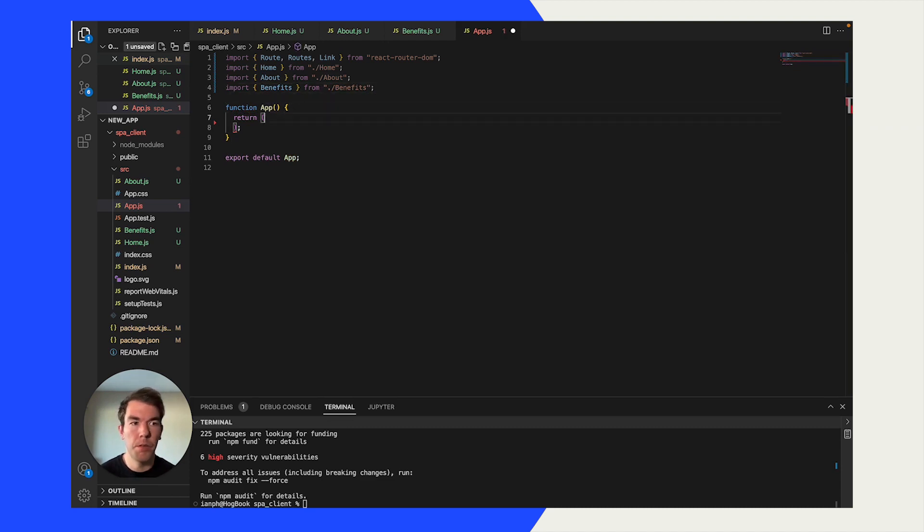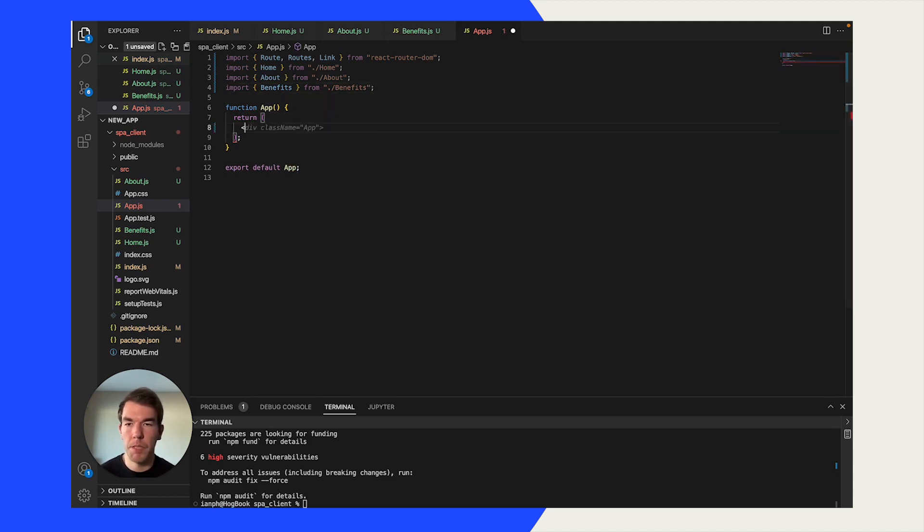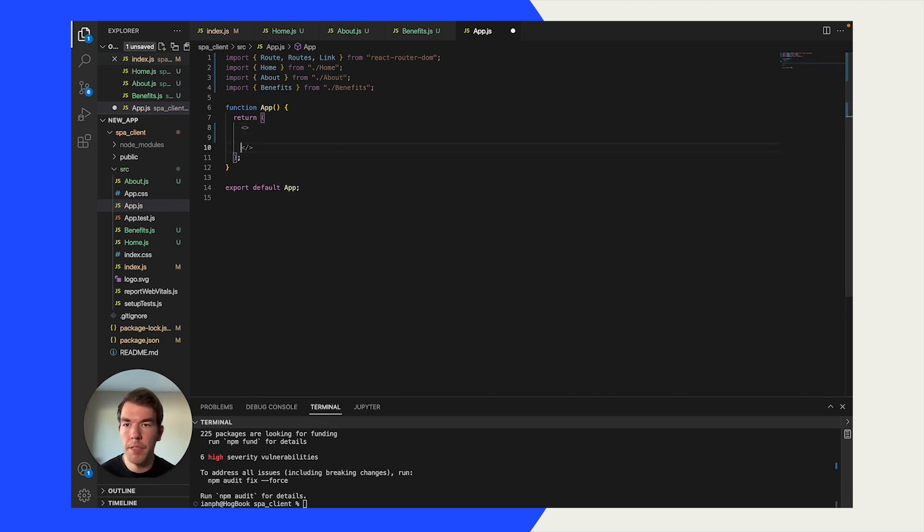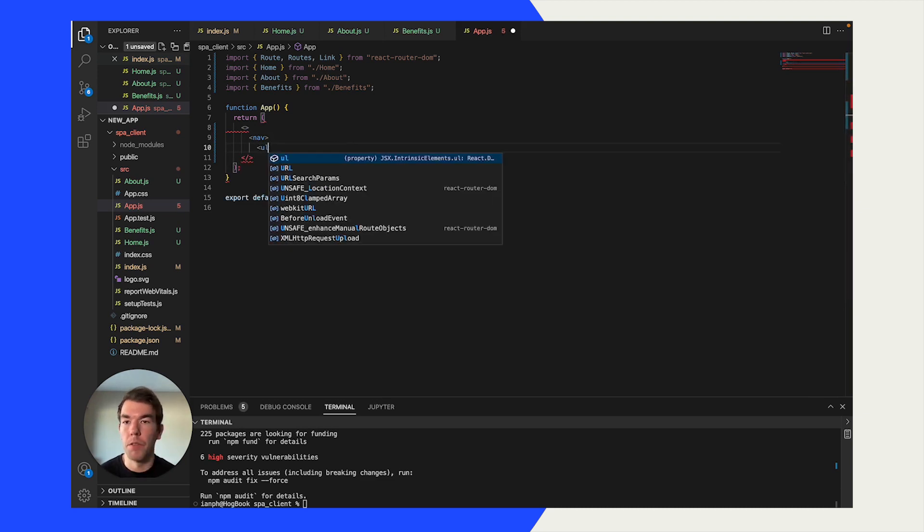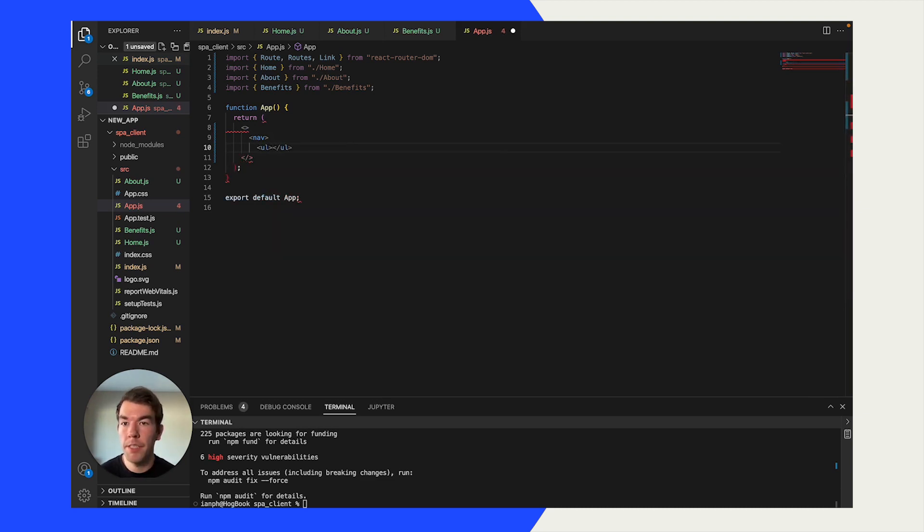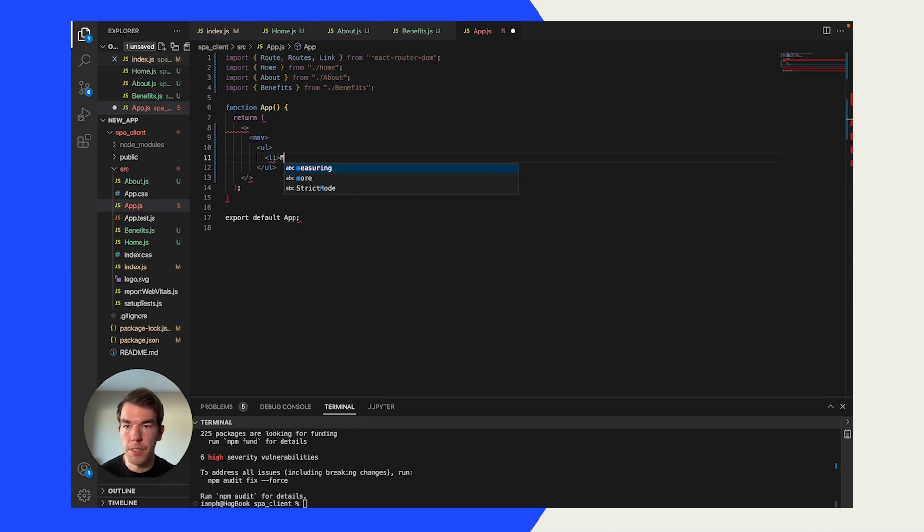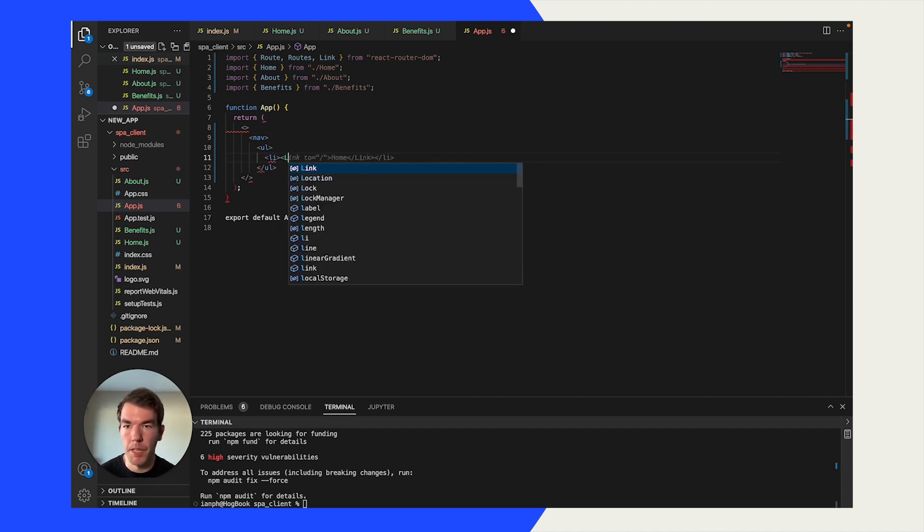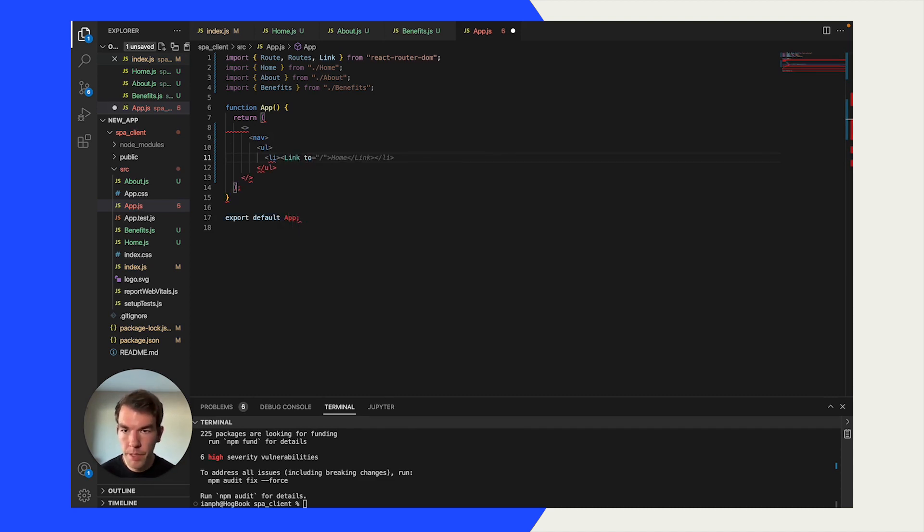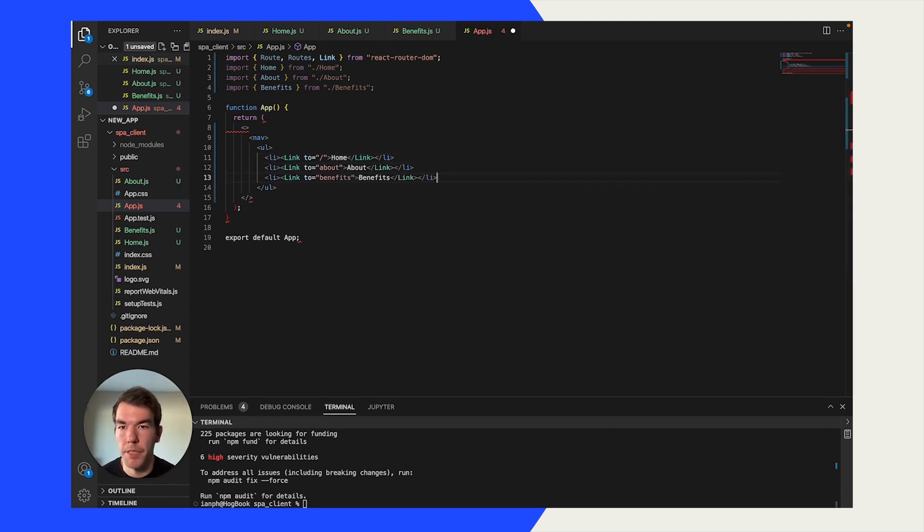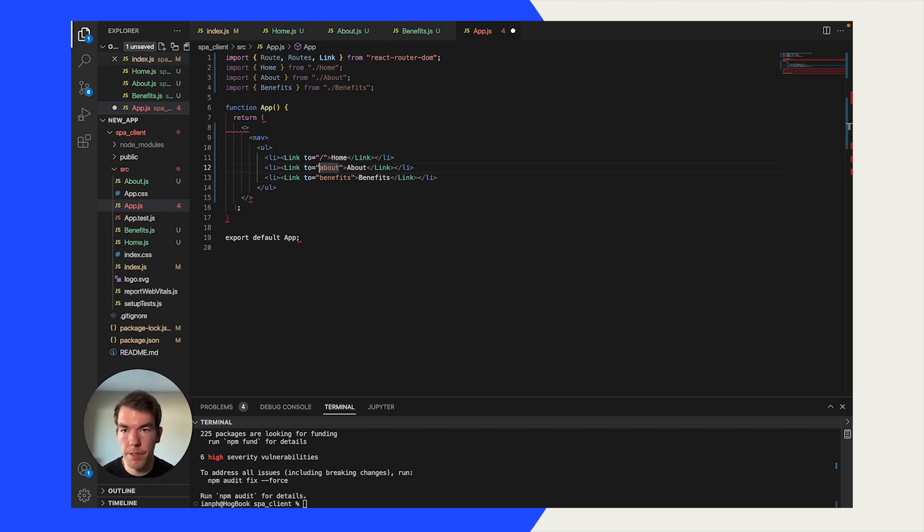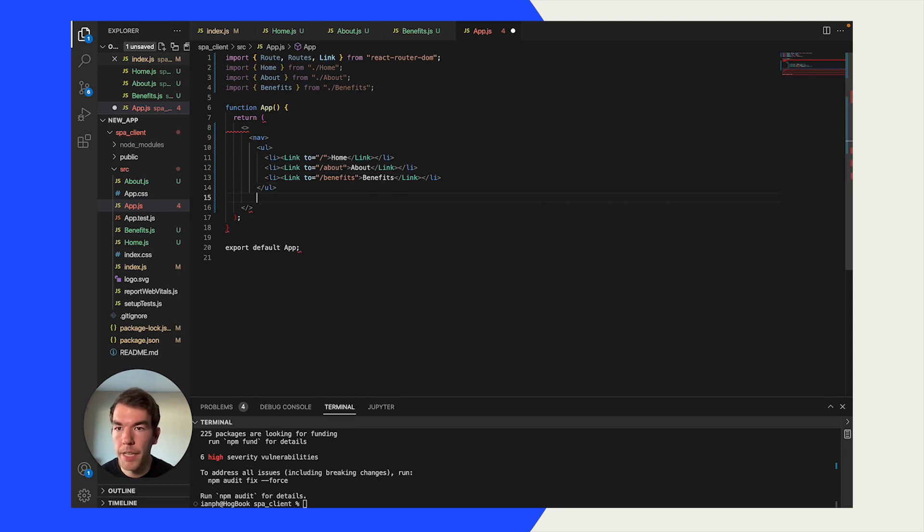Next we're going to add some code that's going to just be a basic page that has a nav. This nav is going to be an unordered list. The first list item is going to be a link to the home page. The second is going to be a link to the about page. And the third is going to be a link to the benefits page. Make sure you have the beginning slashes here. And we're going to close our nav out there.